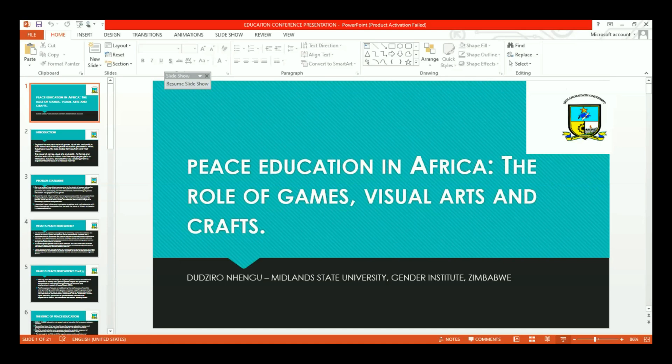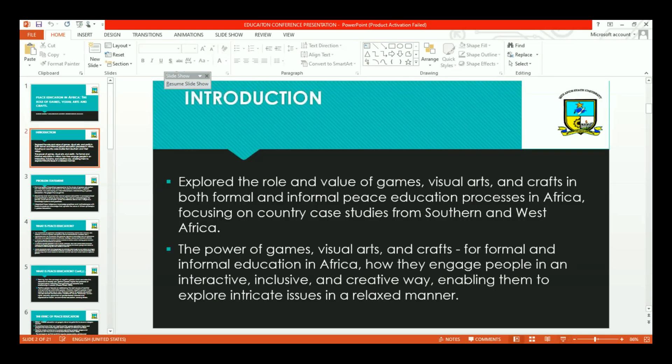My name is Dudziro Nengu. I'm presenting from Zimbabwe Midlands State University Agenda Institute on Peace Education in Africa, looking at the role of games, visual arts, and crafts in enhancing peace education in Africa.